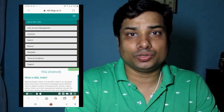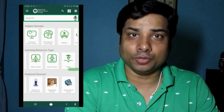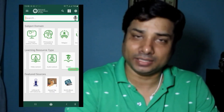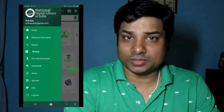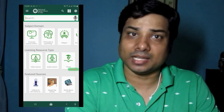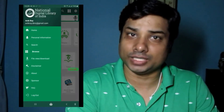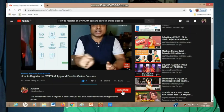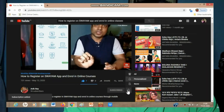Search, Browse, Meta Editor, Terms & Conditions, Support — these are a single one-stop solution. This is about the National Digital Library of India. Thank you for watching. Thank you.